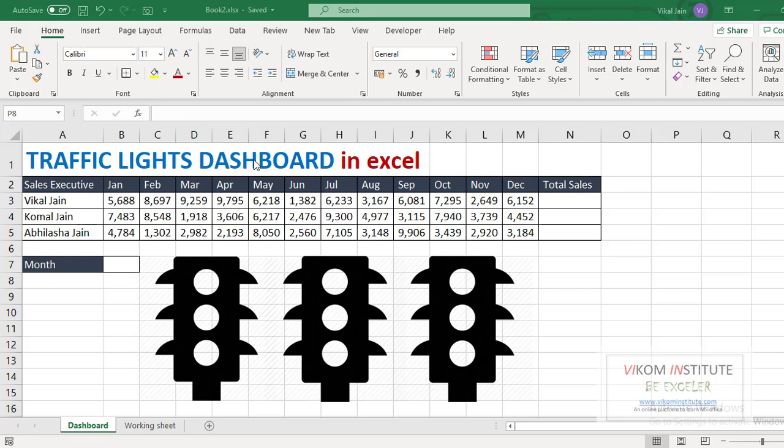For making a traffic light dashboard, we need to take three steps. We need to calculate the total sales, then we need to calculate the average, then range.